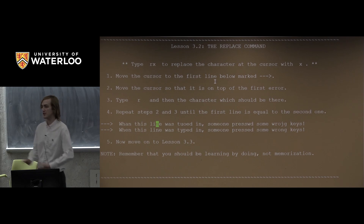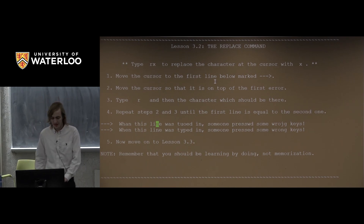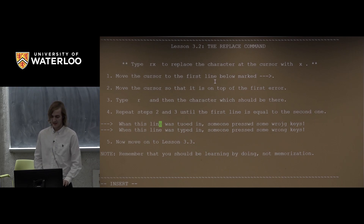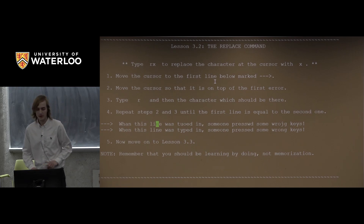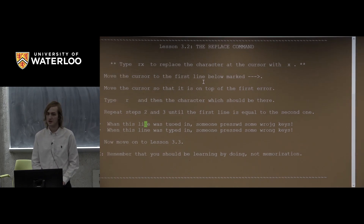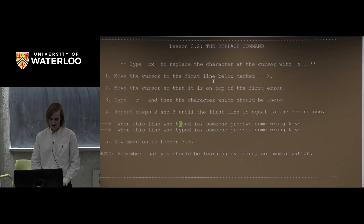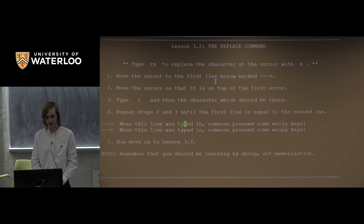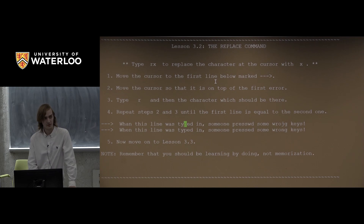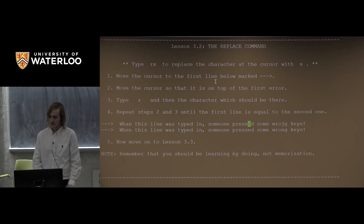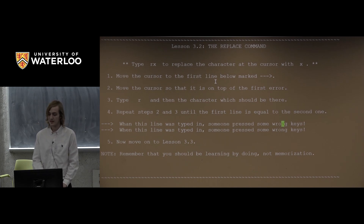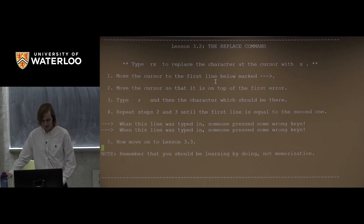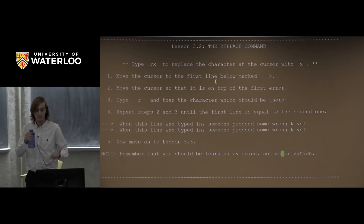Another useful one-letter command is replace. With X you just delete a character, so to change one you'd have to say X, then I, type the new character, then Escape — that's four characters. We can do better: with the R command you can replace in just two keystrokes. Press R followed by the character you want, and it replaces the character under your cursor. So R-P replaces the current character with P, R-E replaces with E, and R-N replaces with N.